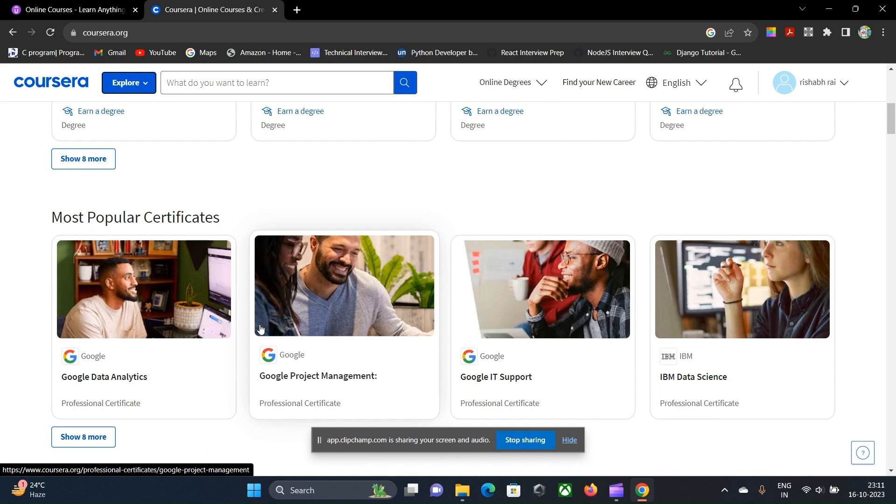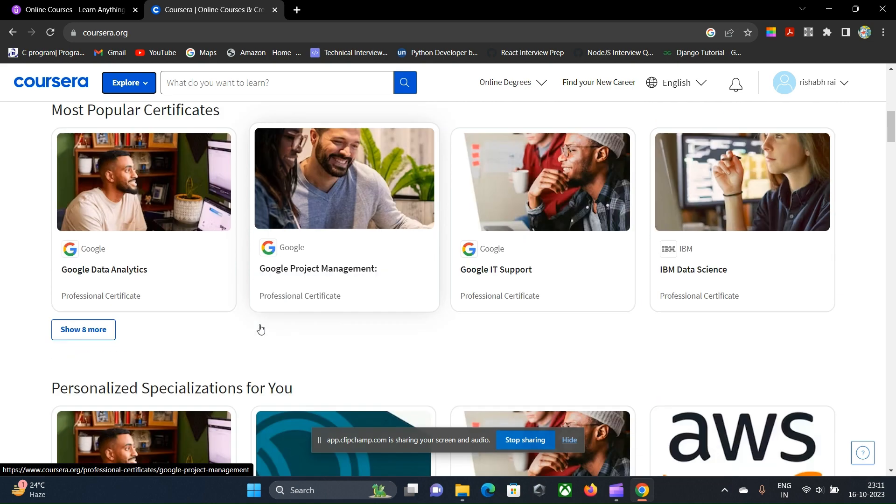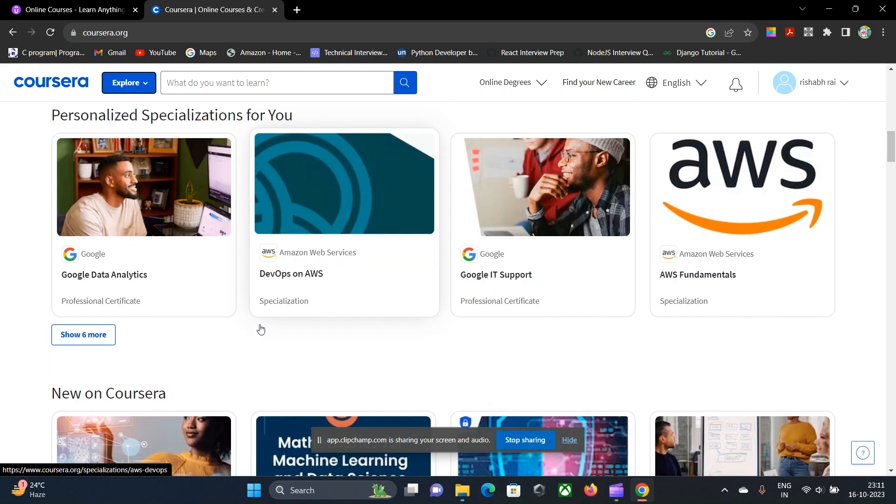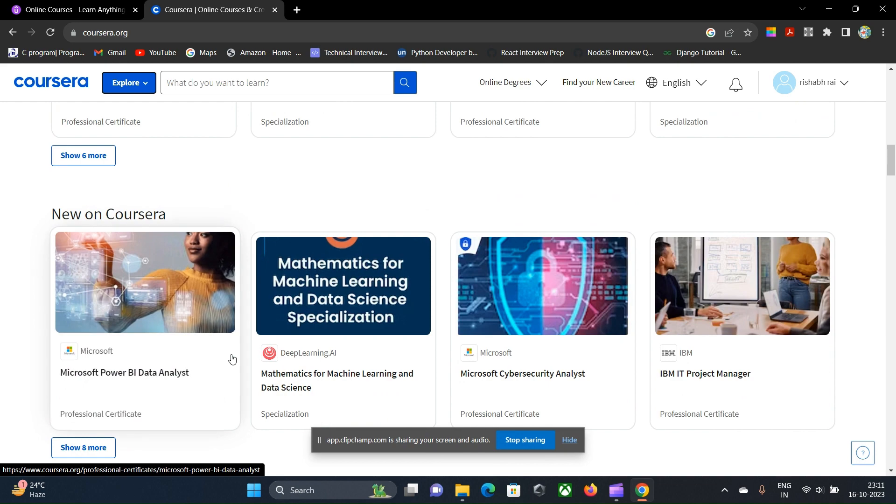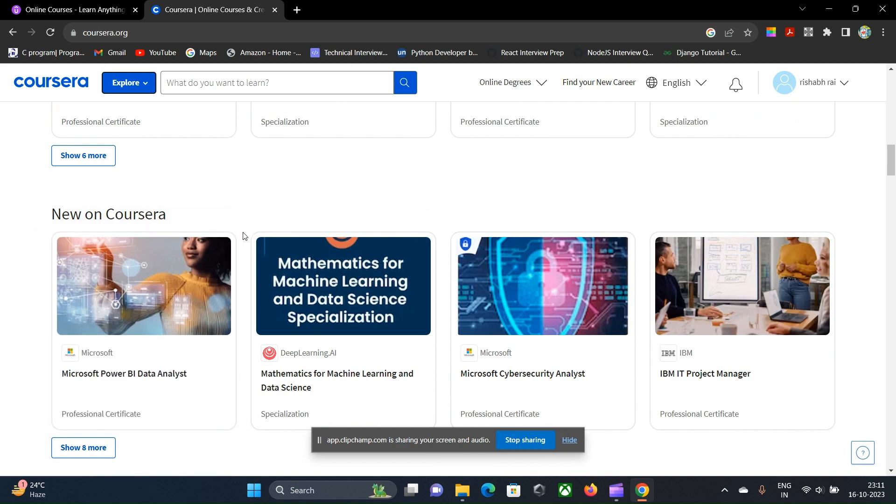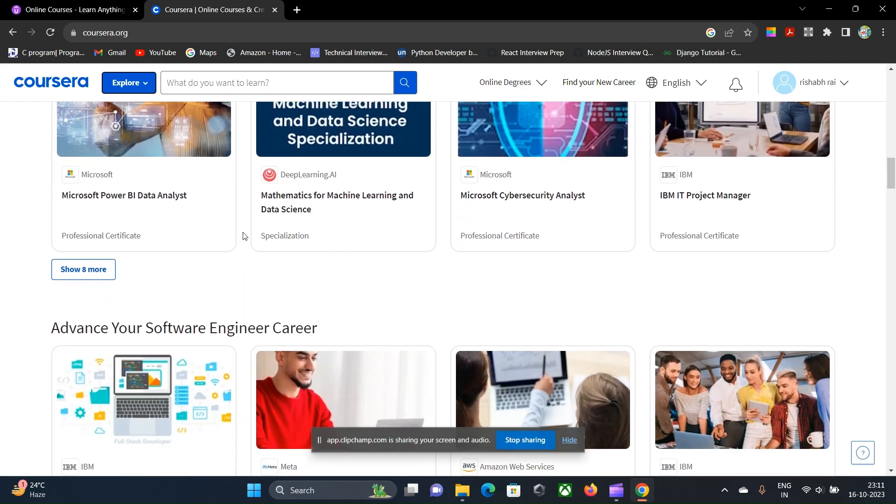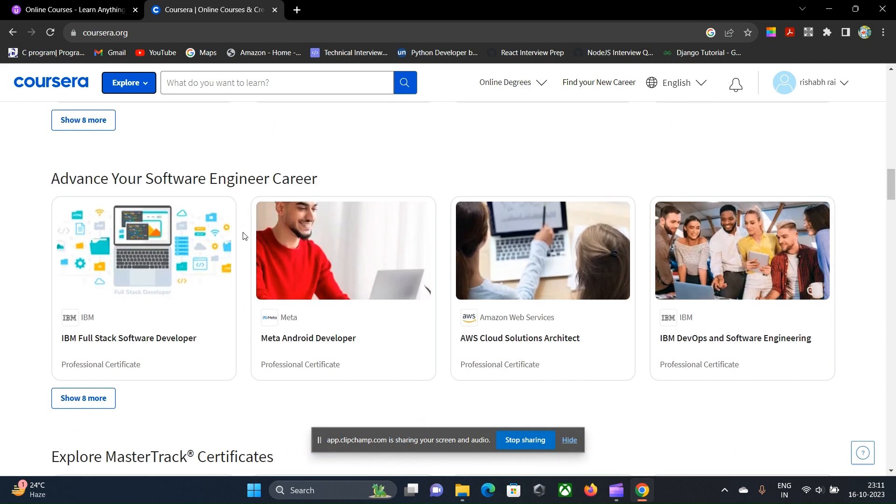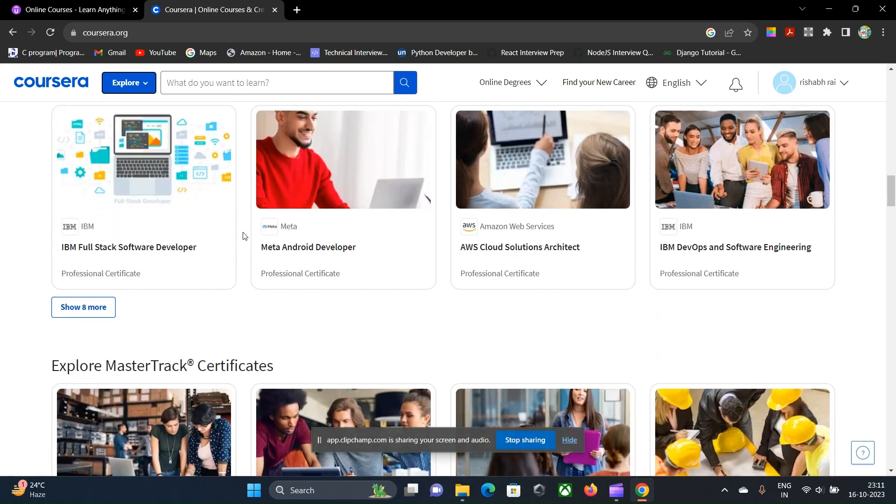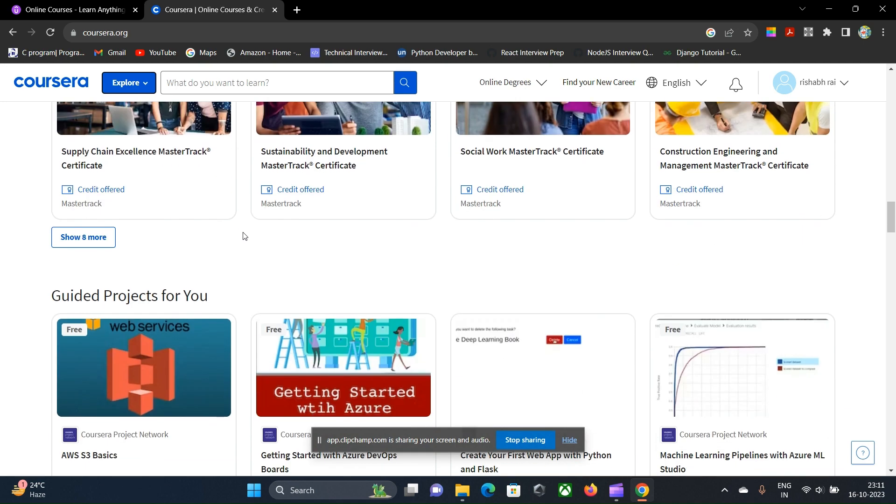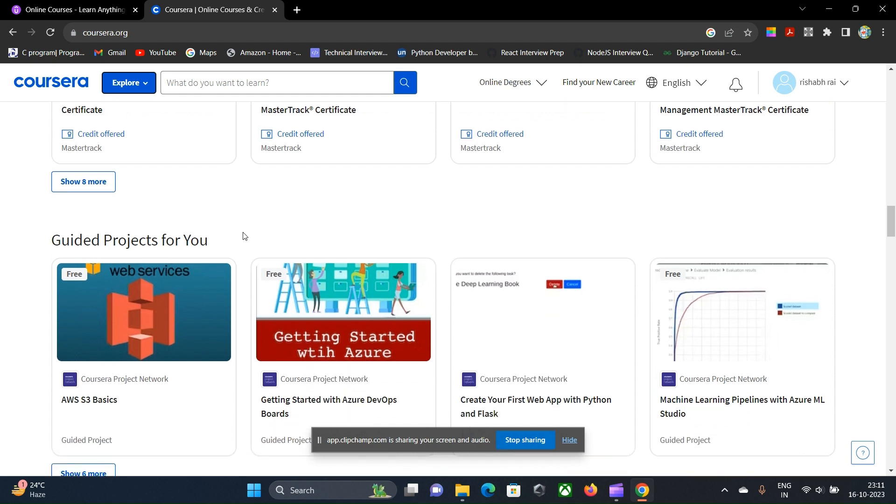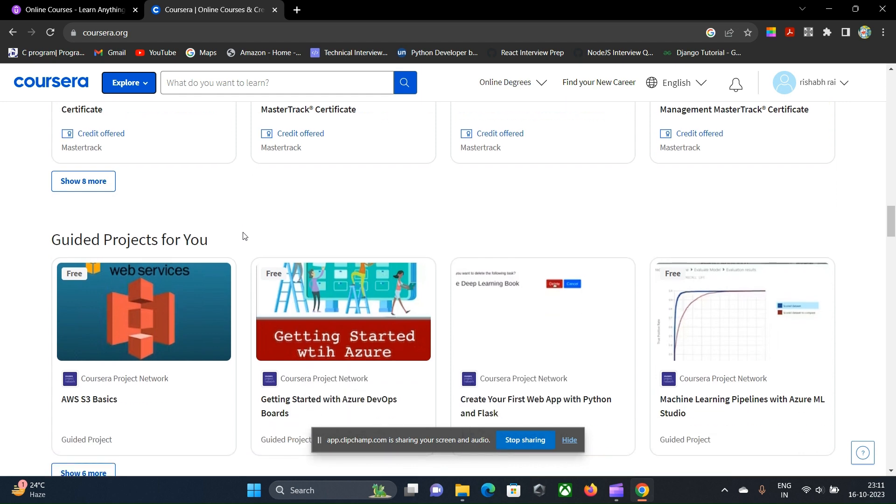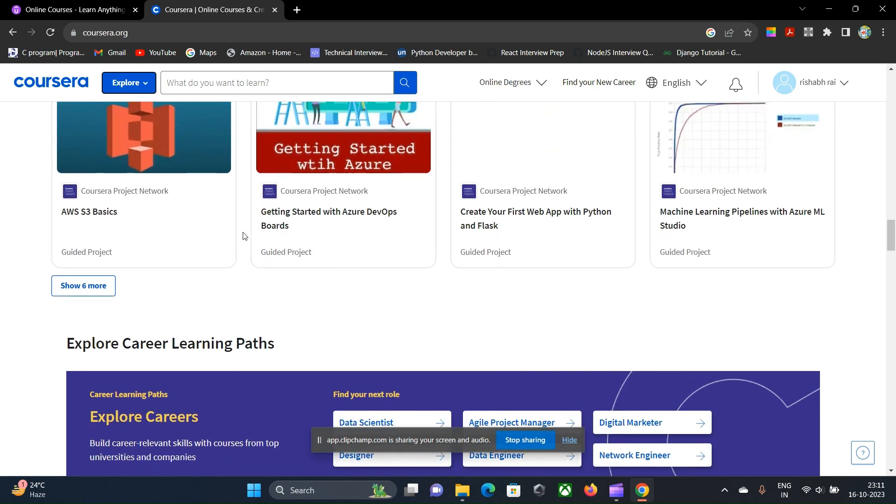So I think Coursera has many types of courses like that only. The practical way of how the industry is working is much different than what is being taught in the university courses. The amount of exposure being given to the actual projects or the best practices that are being followed in the industry are not there in Coursera at all.